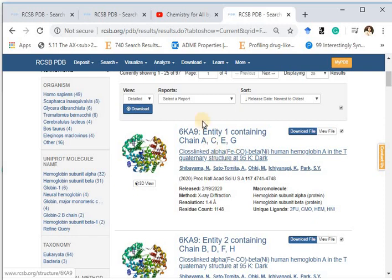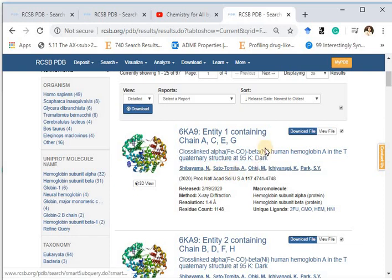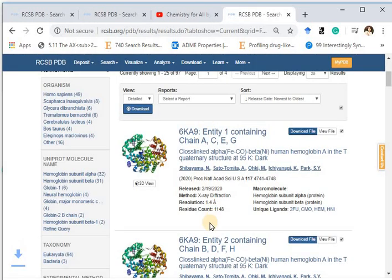In this PDB listing, the alphanumeric value is the PDB ID, and here is the description of the protein — either in complex with an inhibitor or substrate. This is the name of the author and the method used. You can download the protein file from here by clicking Download File, and it will be downloaded as a PDB file which you can find in your downloads.